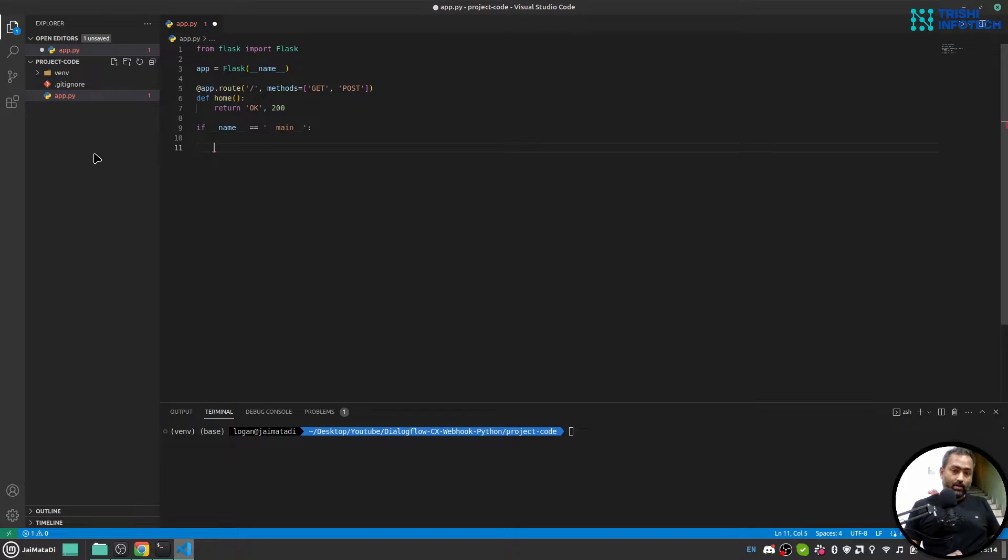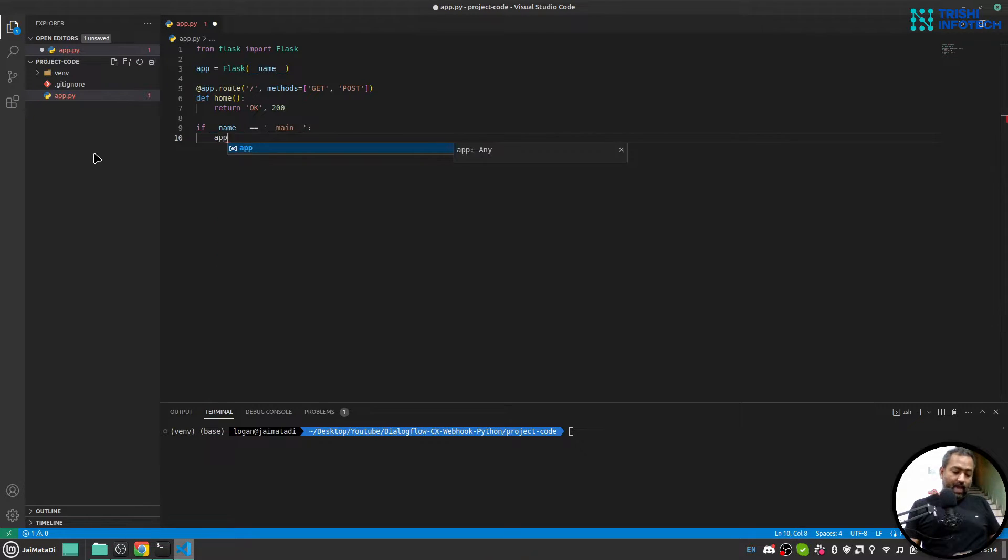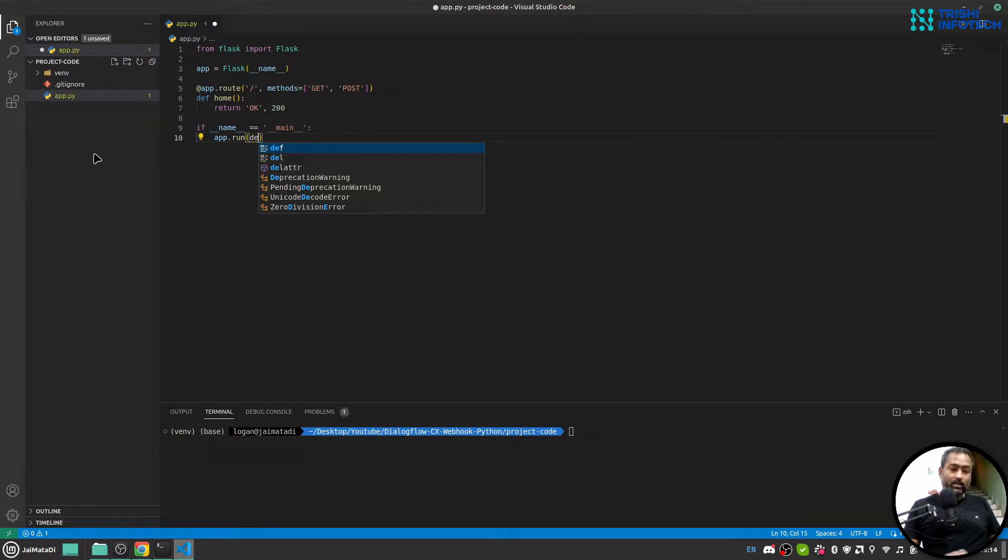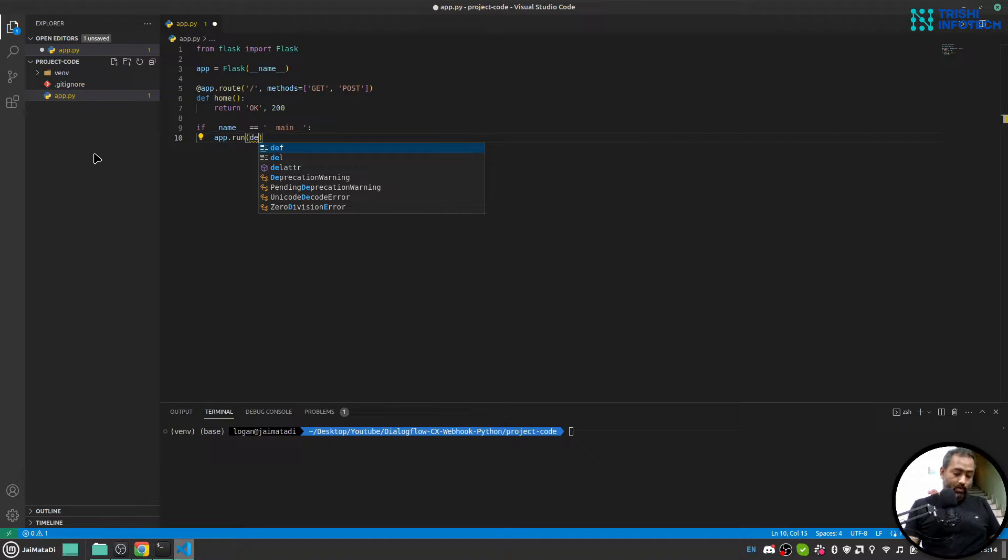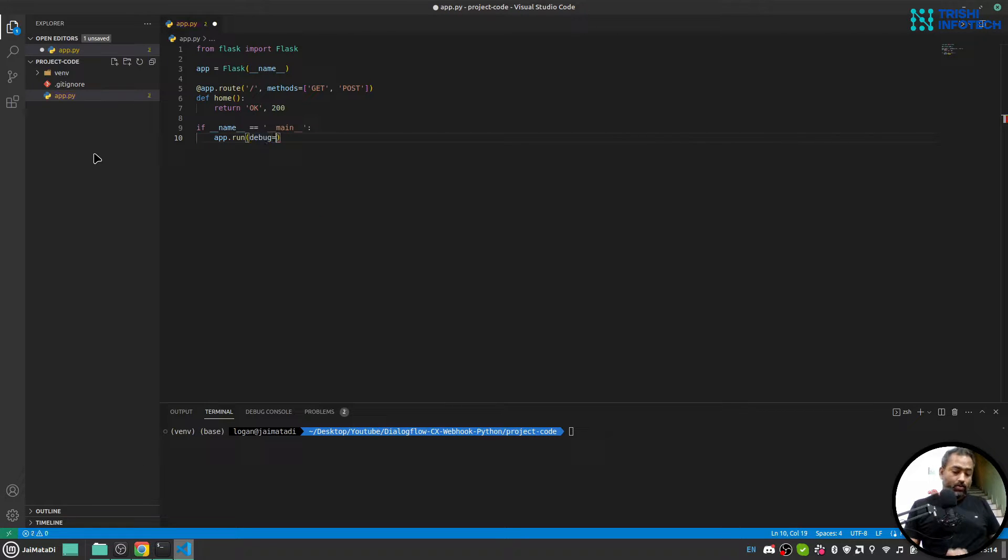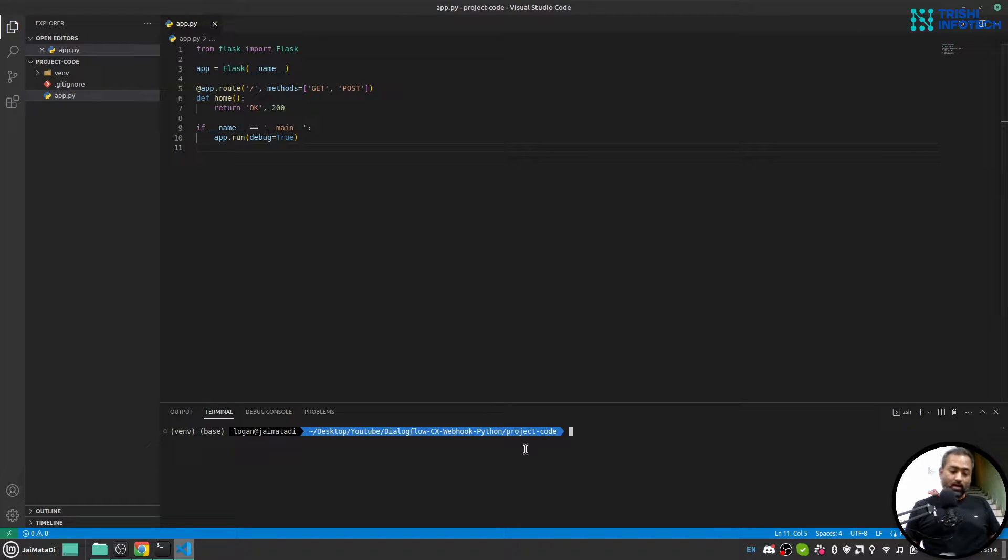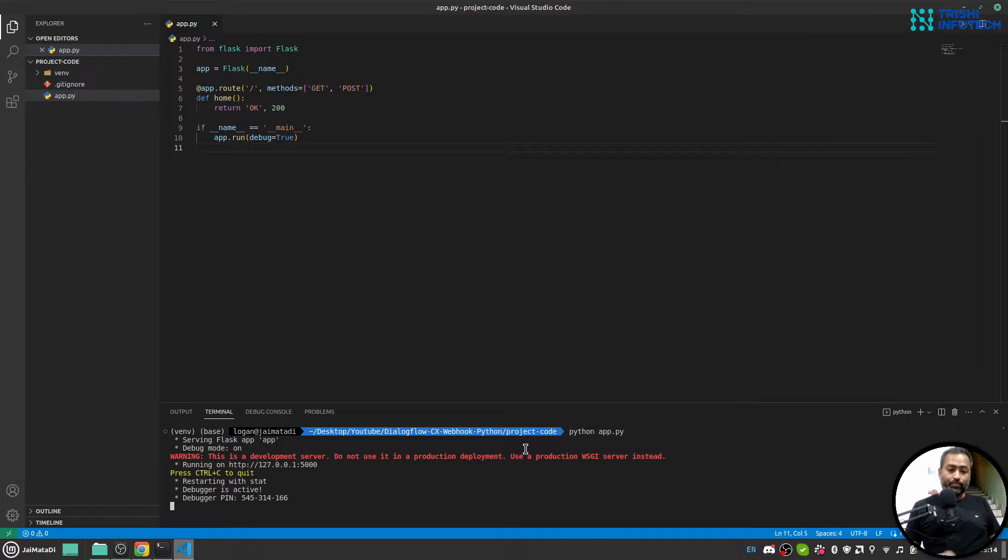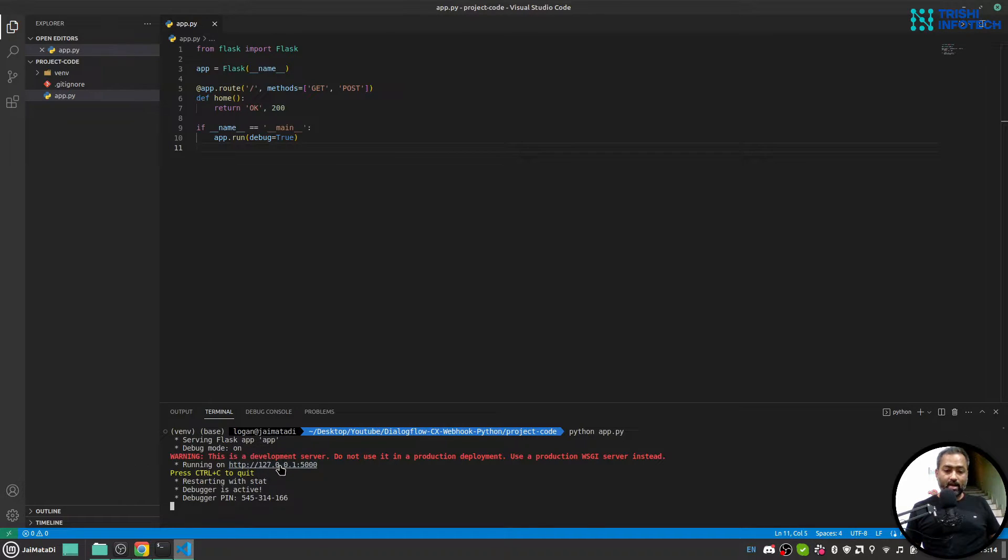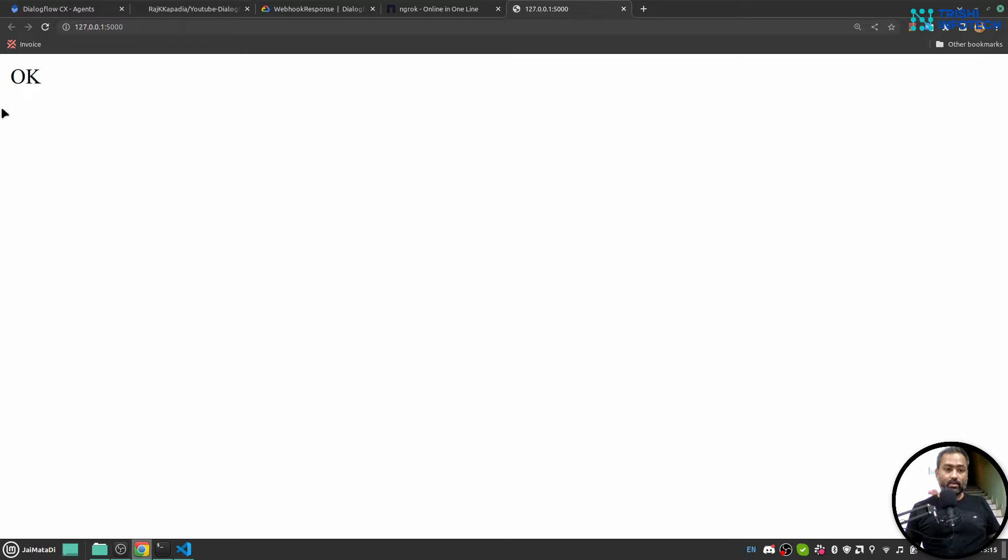then app.run and I'll just use debug equals to true. And let me very quickly run this file. Yeah, our server is running and let me check it. Yeah, we got okay response. So our server is running.